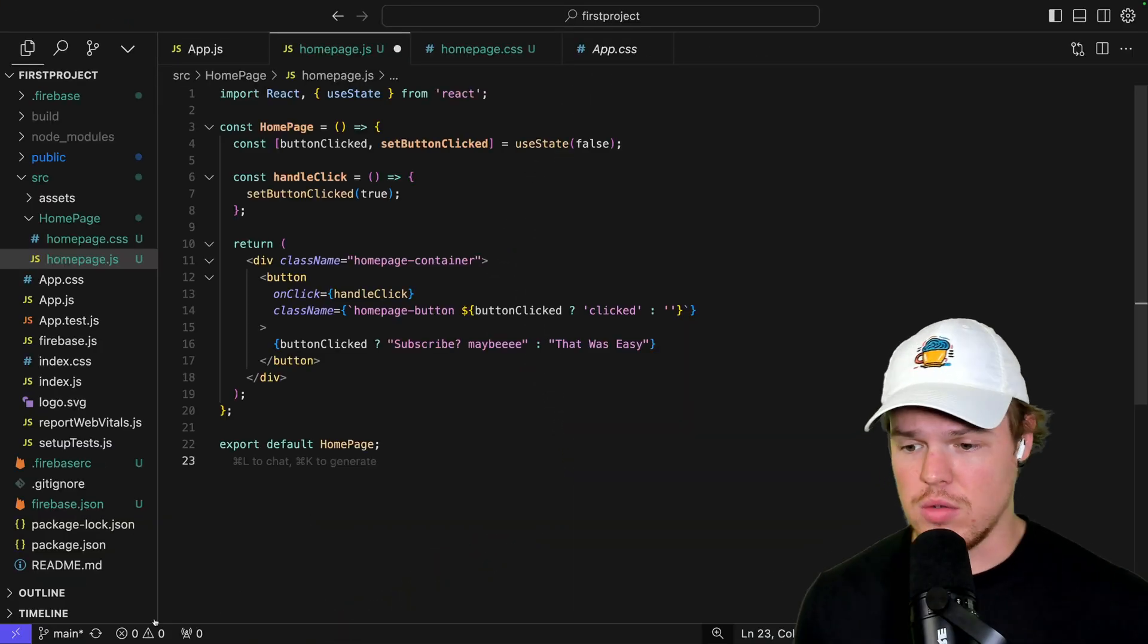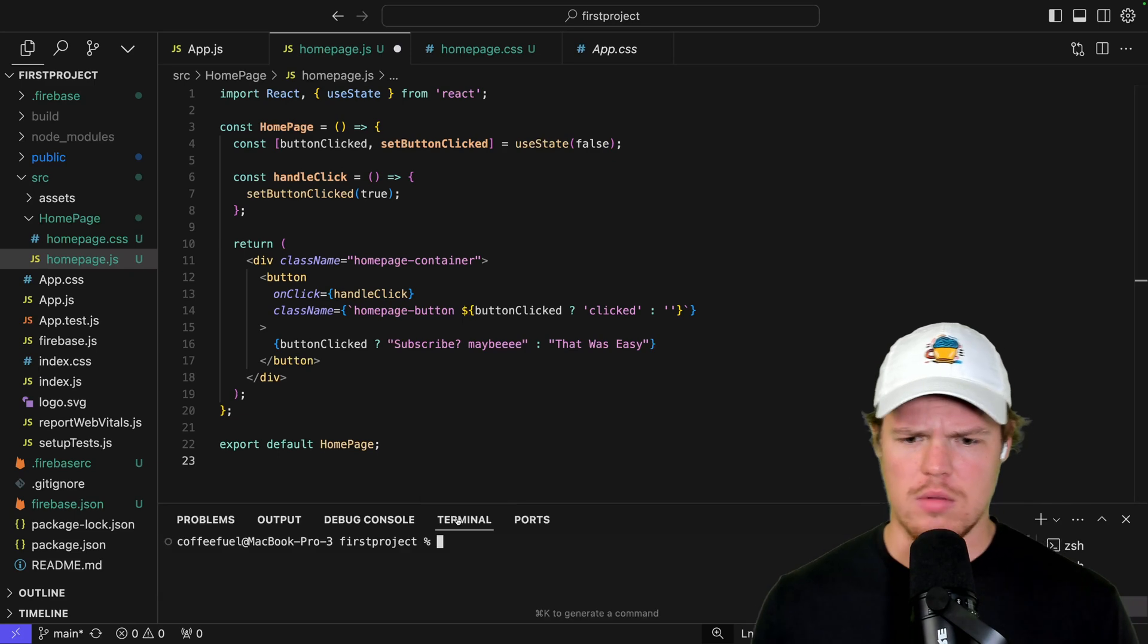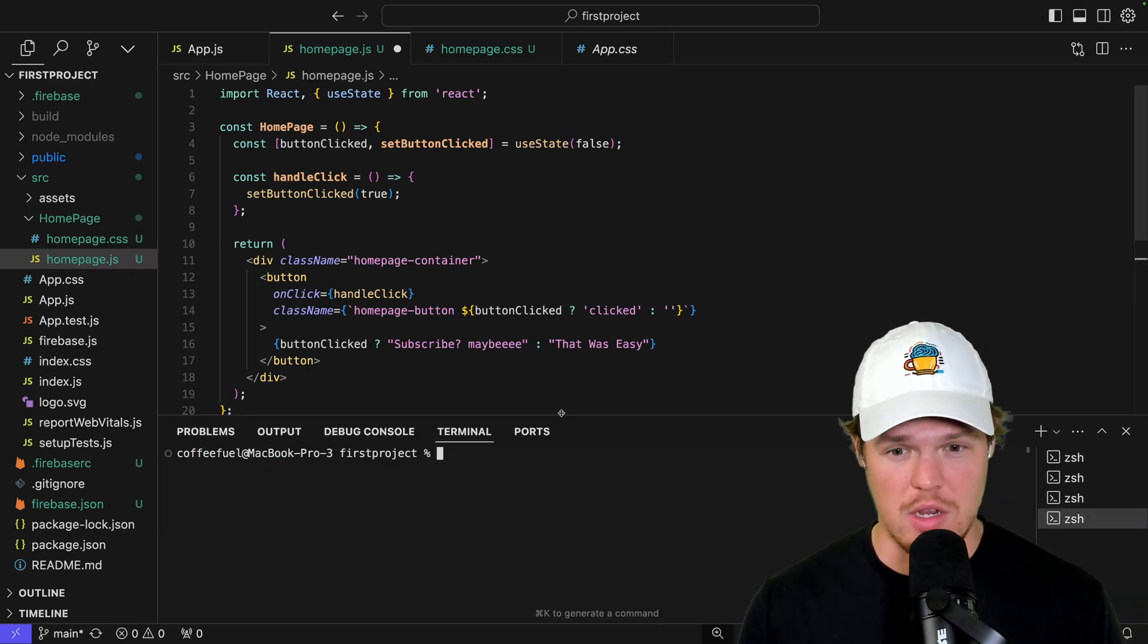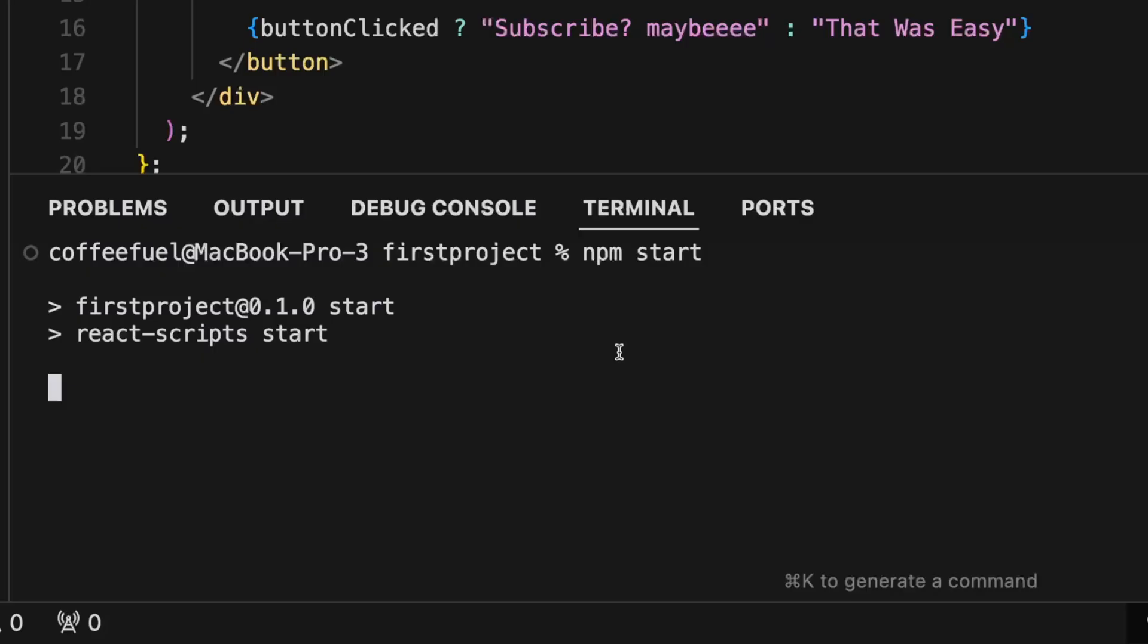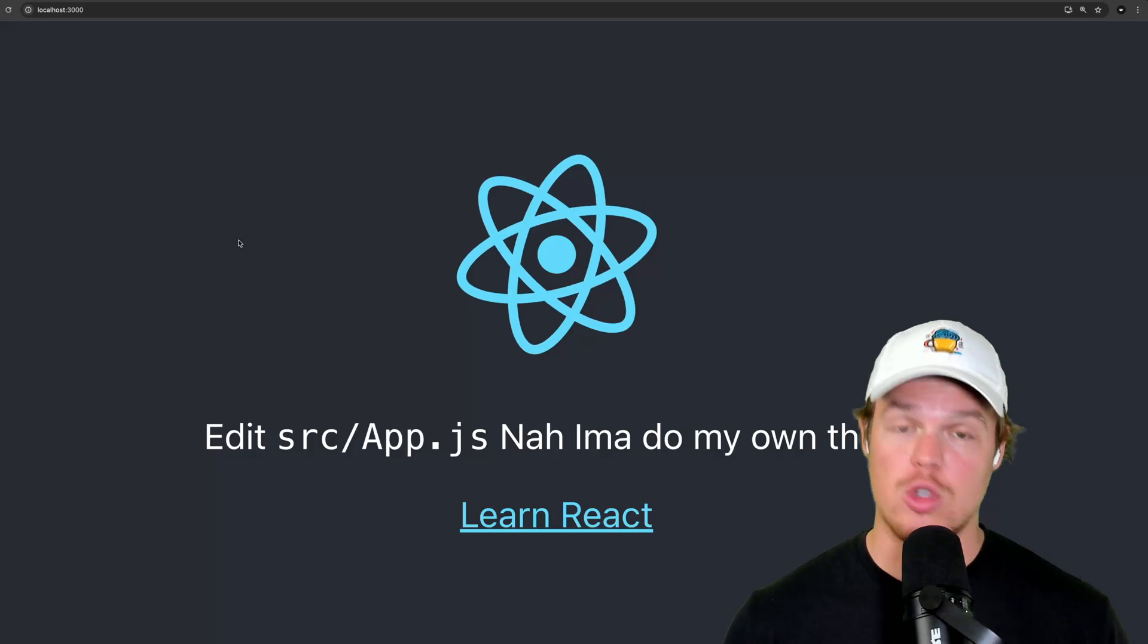Watch those other videos because you might be like, Corbin, how'd you even launch this into localhost 3000. Just watch the other videos. We're going to launch this real quick. To do so, we're going to simply put in npm start. As you already know, this is going to launch a whole separate window page here.